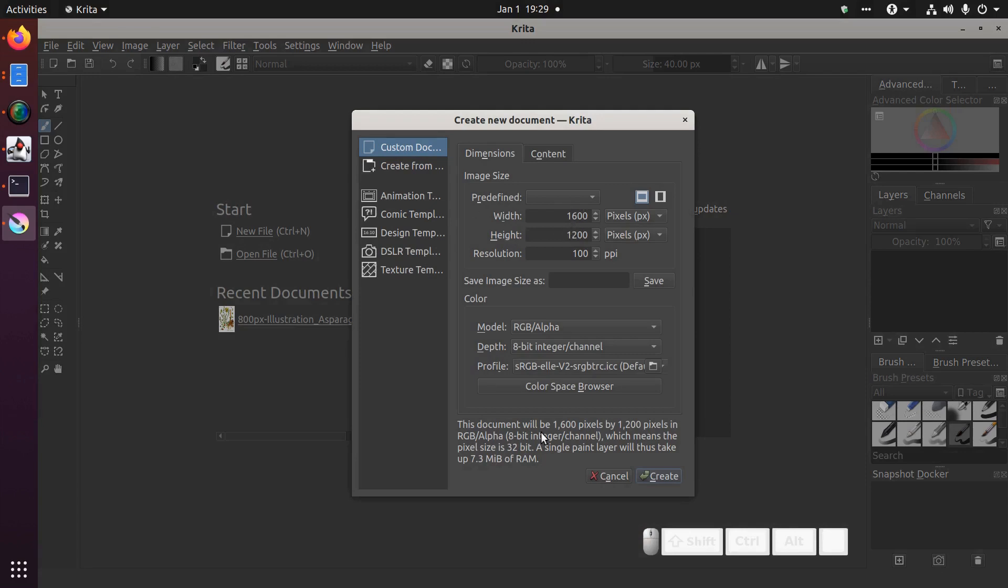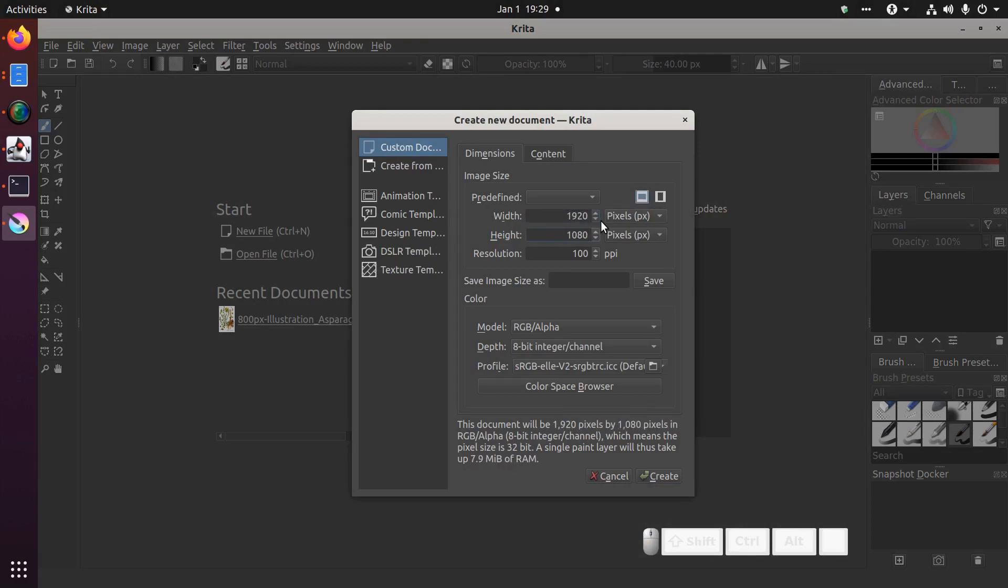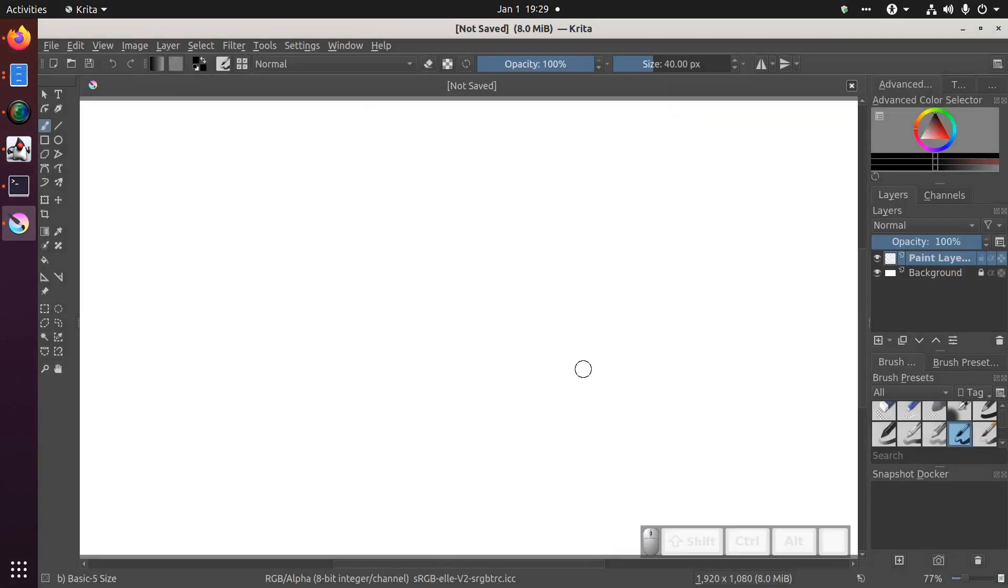By default the settings should be fine, however for digital art I like drawing with a 1920 by 1080 pixel canvas. This just fits nicely for digital art on the screen. You can crop it to fit better later. So I'm going to create that canvas.